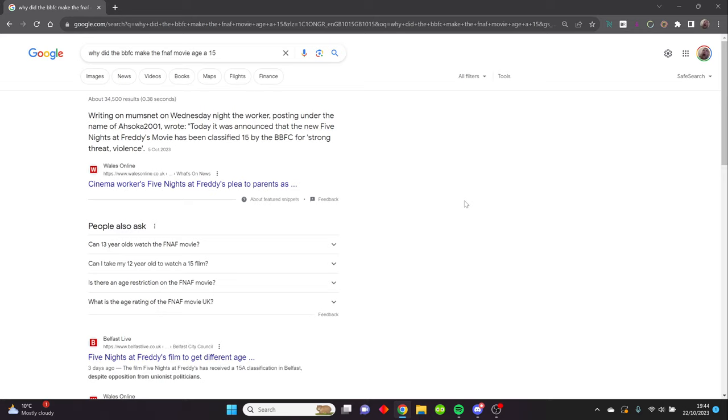Some of you might have heard that in America, the FNAF movie is rated 13, so kids are allowed to see it. But in the UK it's a 15, so kids like me and Sam are not allowed to see this film.